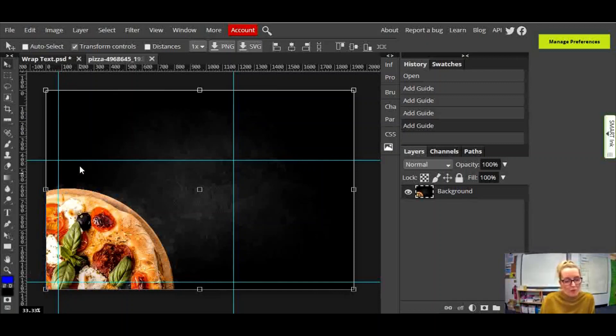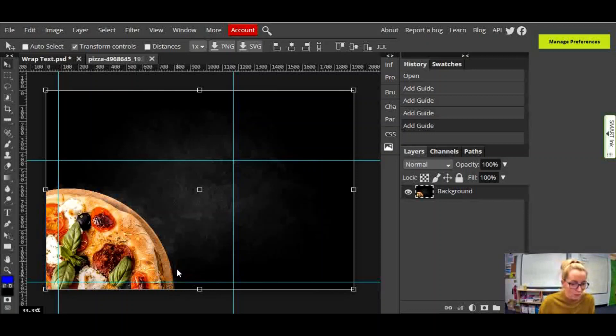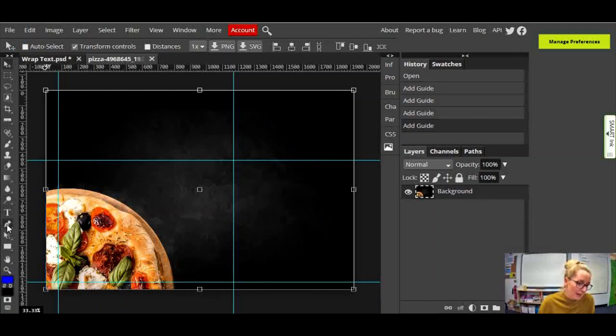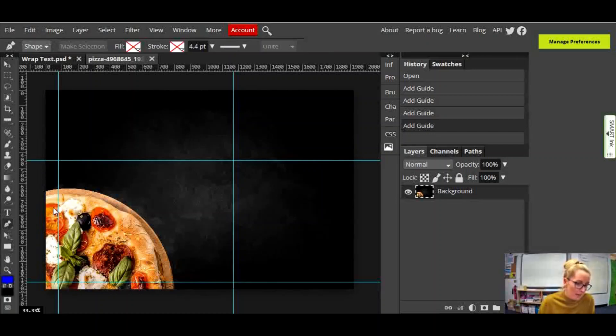So I've put that on and essentially what I'm going to use it for is to help me make my lines straight when I use the pen tool. Now I've mentioned the pen tool a few times, it's down the side here. There it is, Pen.